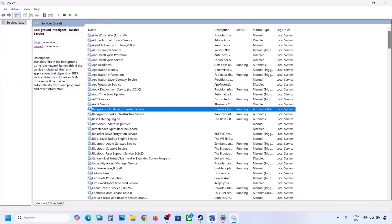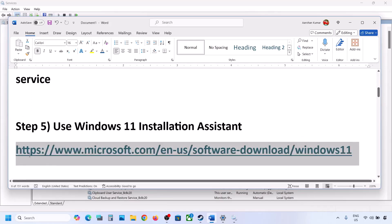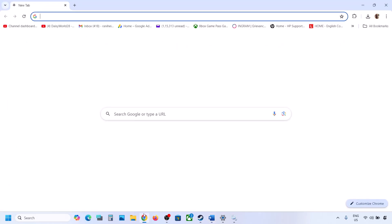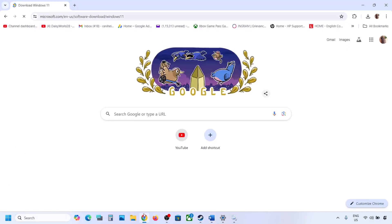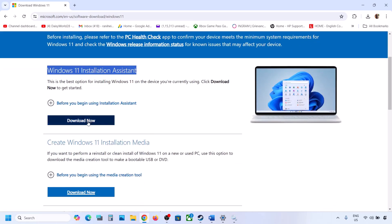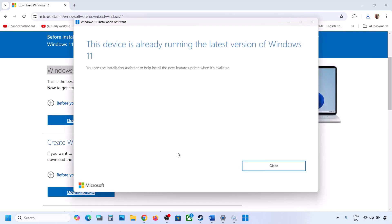If still not working, the next step is to use the Windows 11 Installation Assistant. Copy the link provided in the video description and open it in a browser. It will take you to the Microsoft website. Click Download Now, run the exe file, and click Yes to allow. If an update or install option appears, install it and then restart.